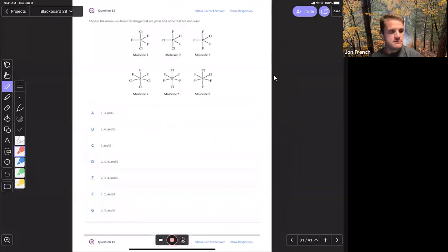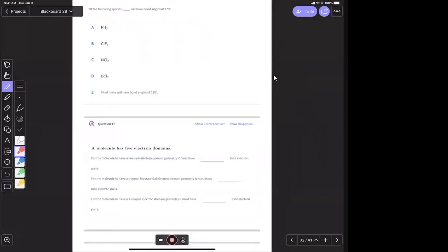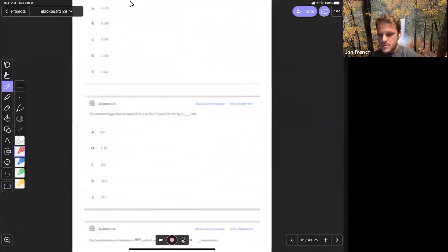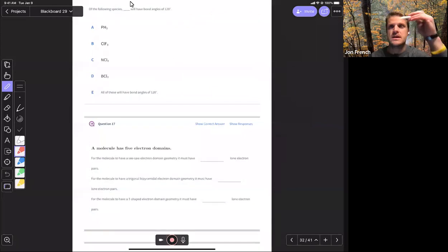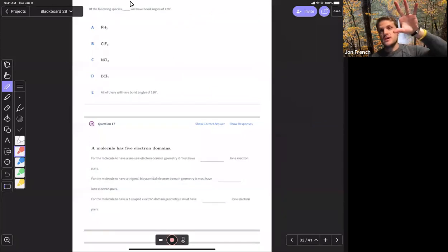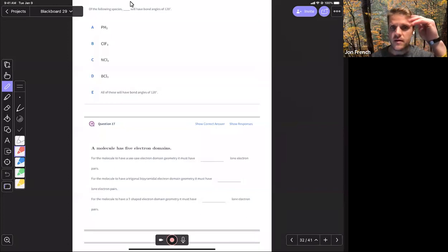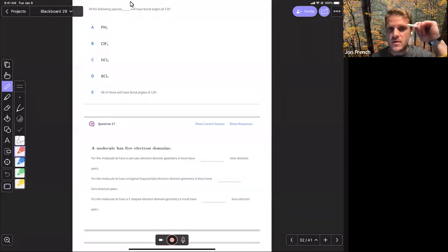Bent is a molecular geometry where we just look at the covalent bonds in that structure. A student asked: for the exam, will the chart have the geometry names like tetrahedral labeled? The chart from class will show tetrahedral, trigonal pyramidal, and bent geometry within the tetrahedral electron domain geometry. It will not have the bond angles on it, so you do have to know the bond angles.